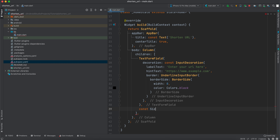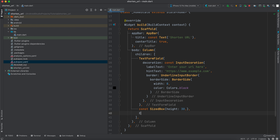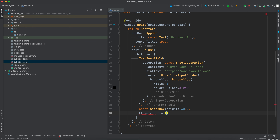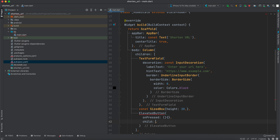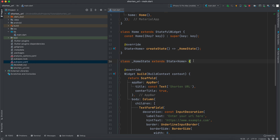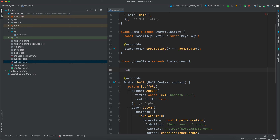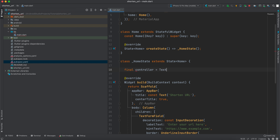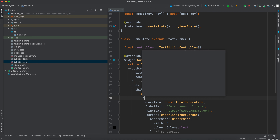Before the ElevatedButton, we'll add a `SizedBox` with a height of 30 for spacing, then add the ElevatedButton with an empty `onPressed` for now and a child of `Text('Shorten URL')`. We also need to create a `TextEditingController` — `final controller = TextEditingController()` — and pass this controller to the TextFormField.